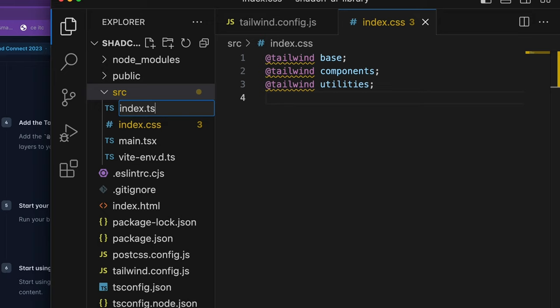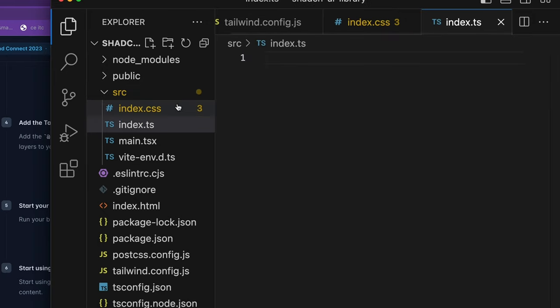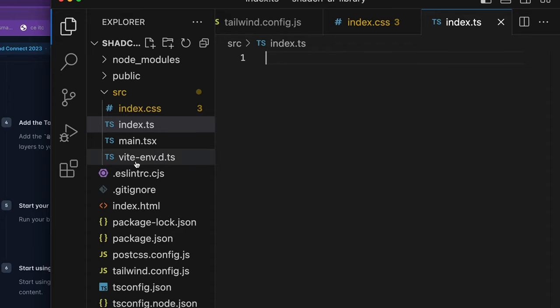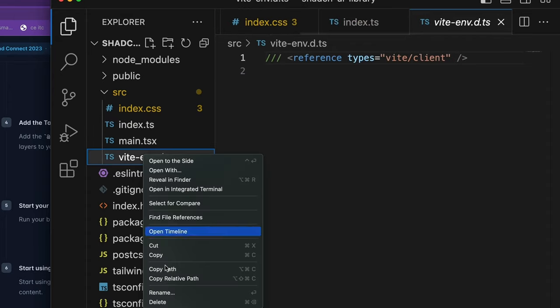Instead, we're going to create one file called index.ts at the root and that's the file that's going to be our entry point.